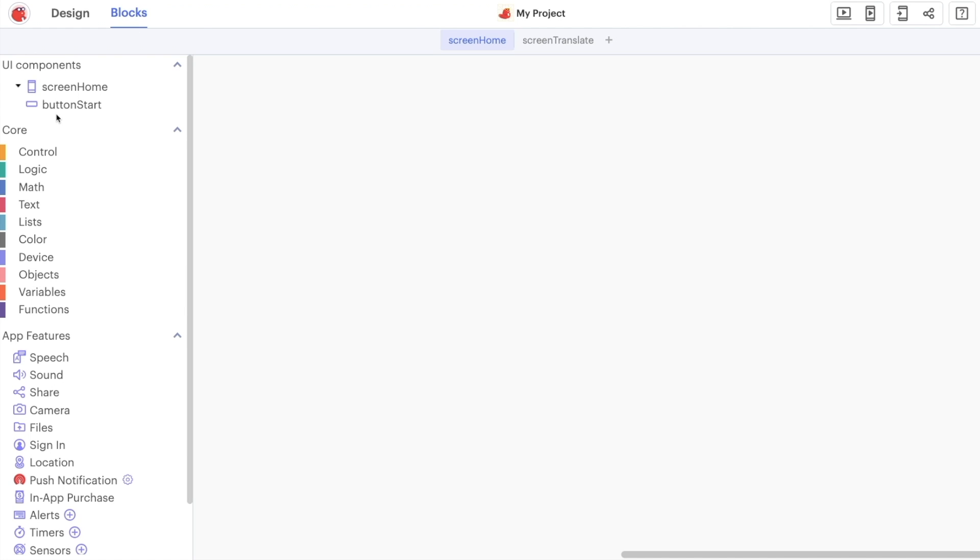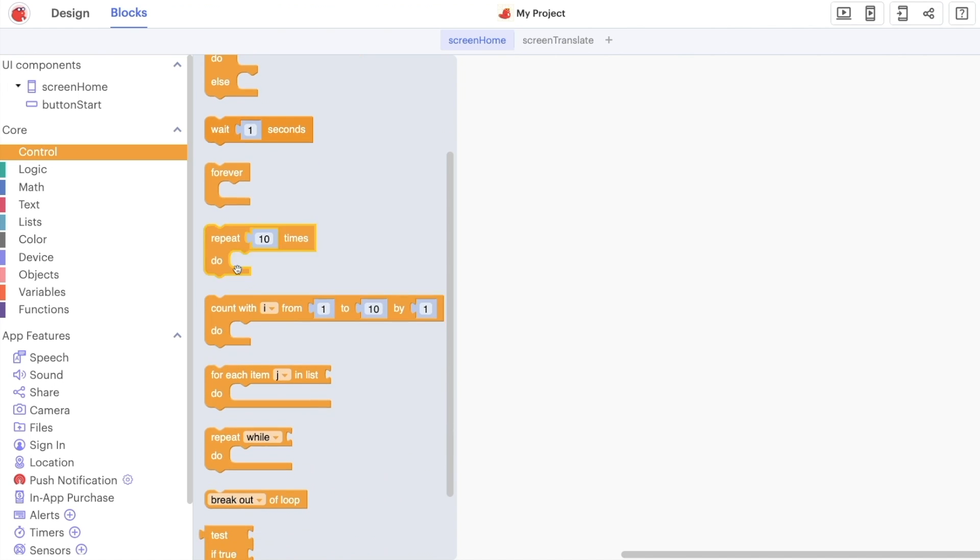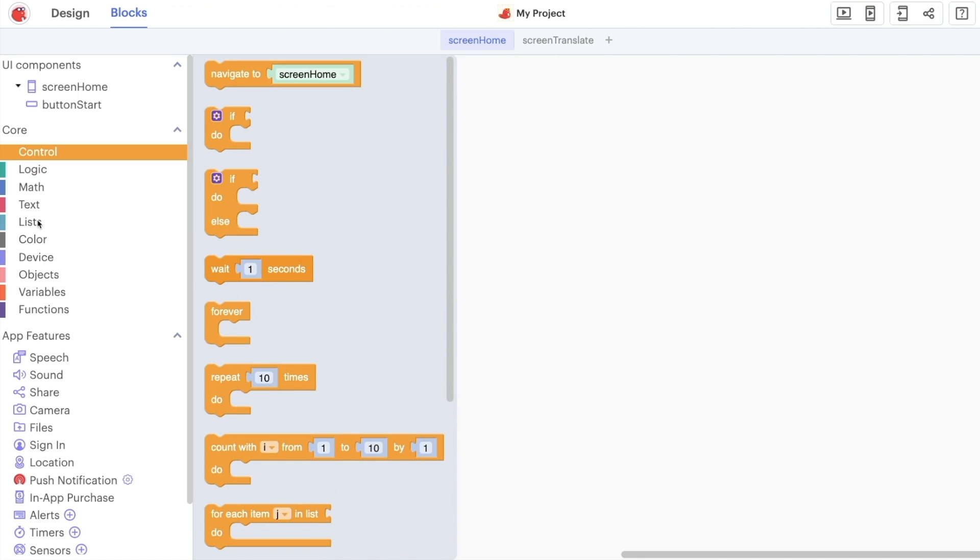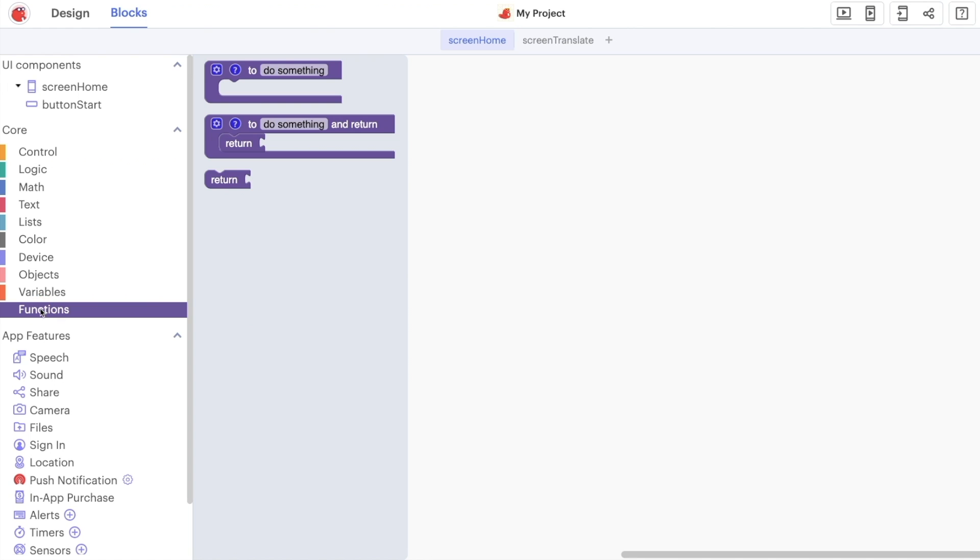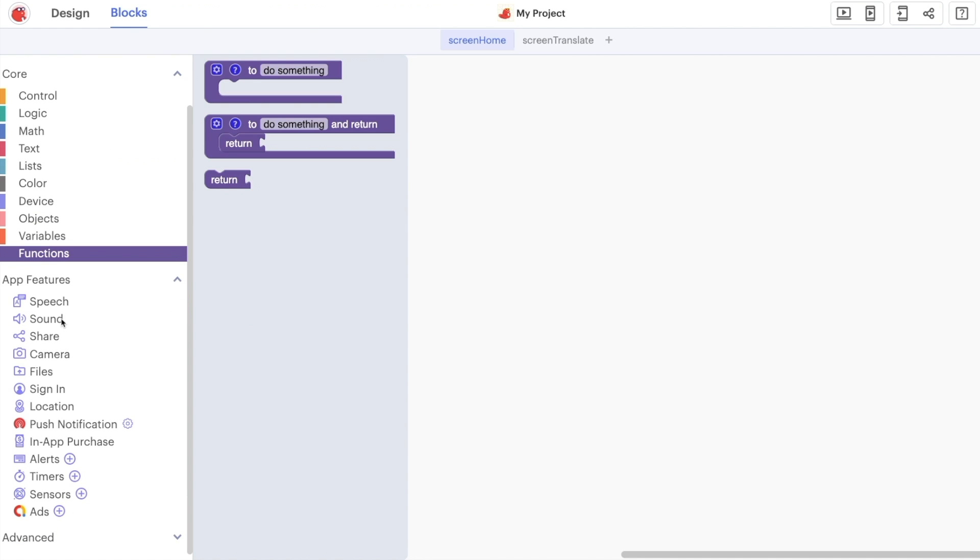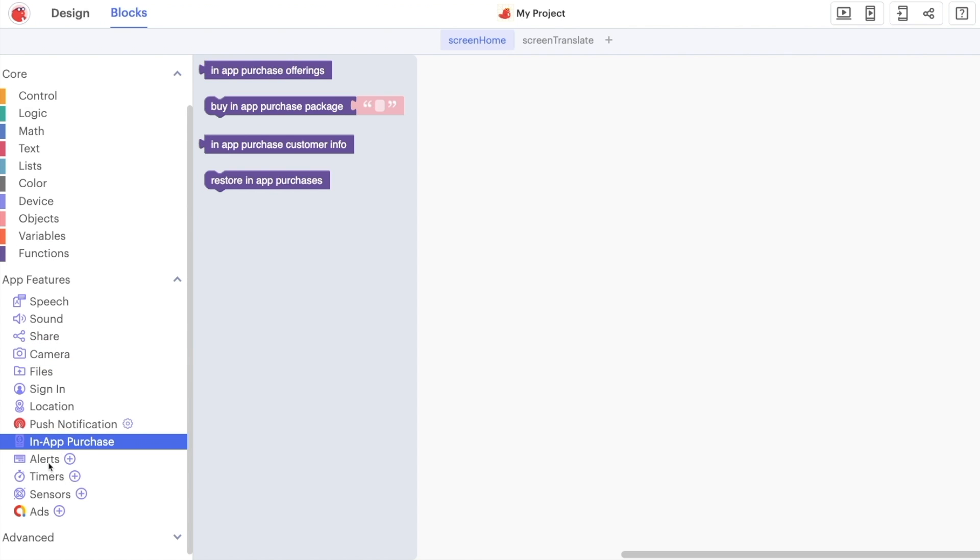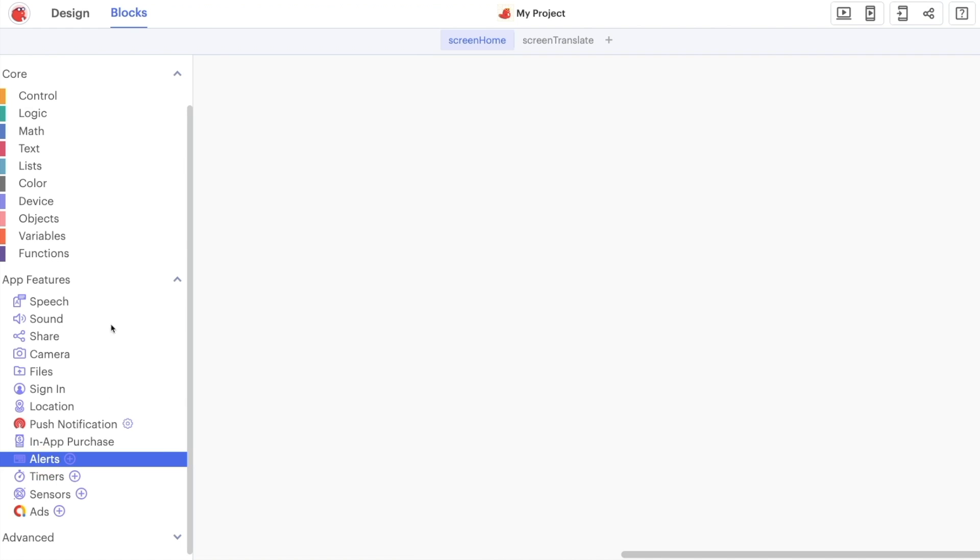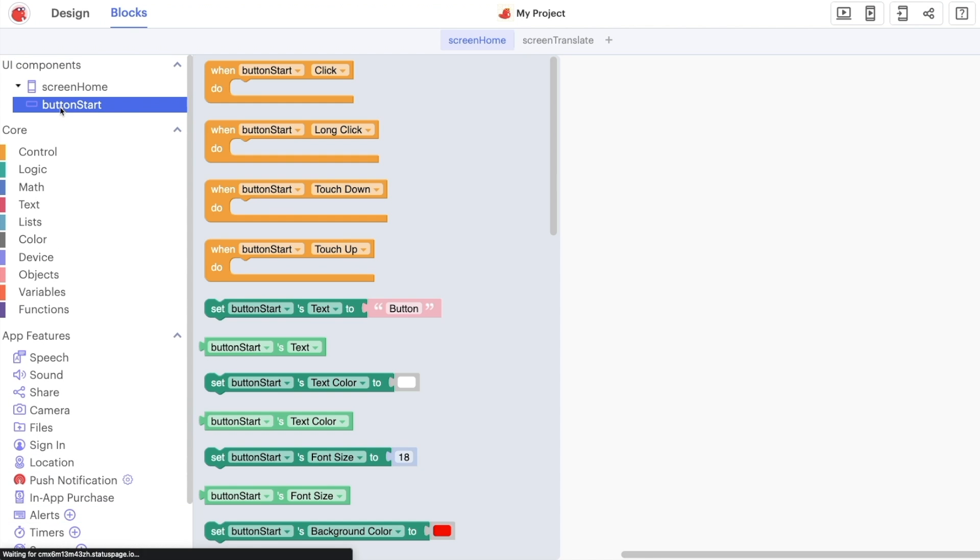We can see control flow statements here like loops and branches. We can create our own variables and functions a little bit later and because this is a fully native mobile app you can do things like interact with the camera on the device, create in-app purchases or create alerts directly in the phone.